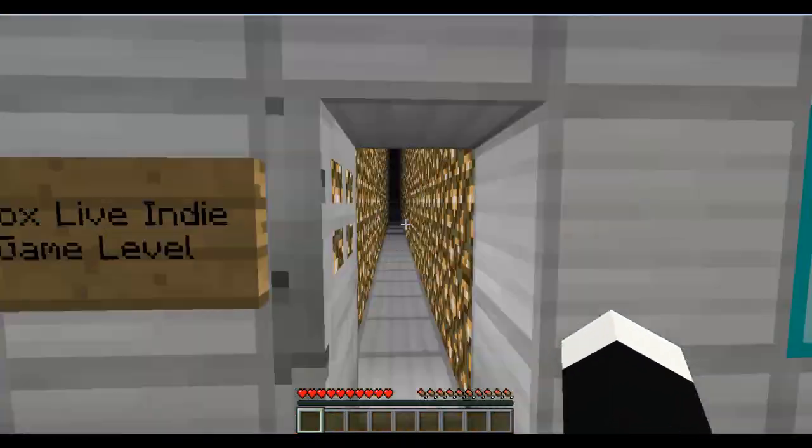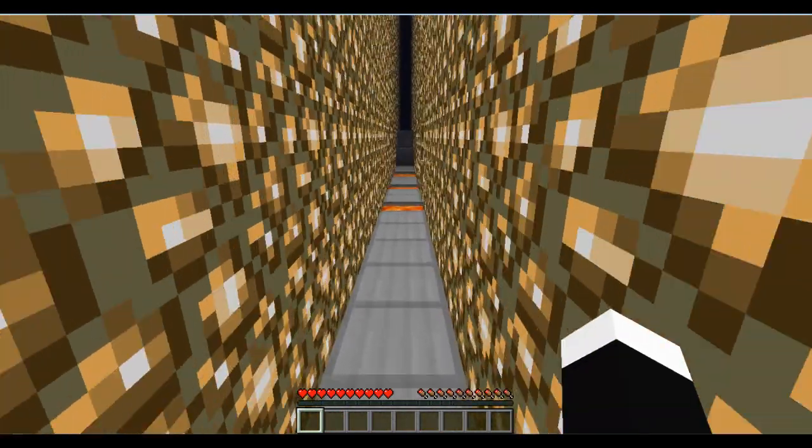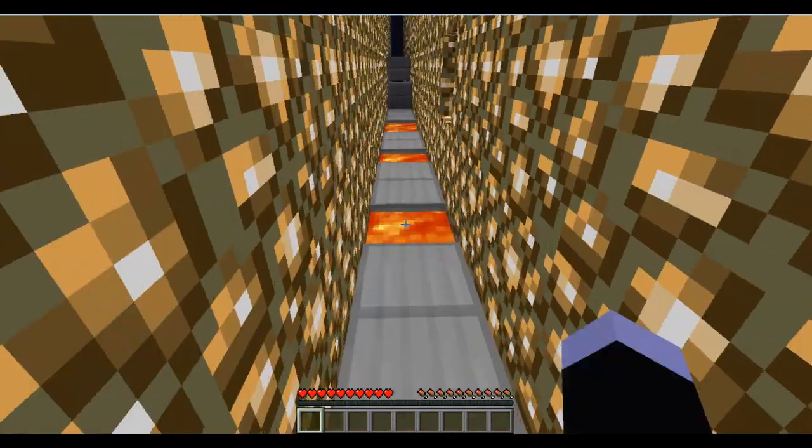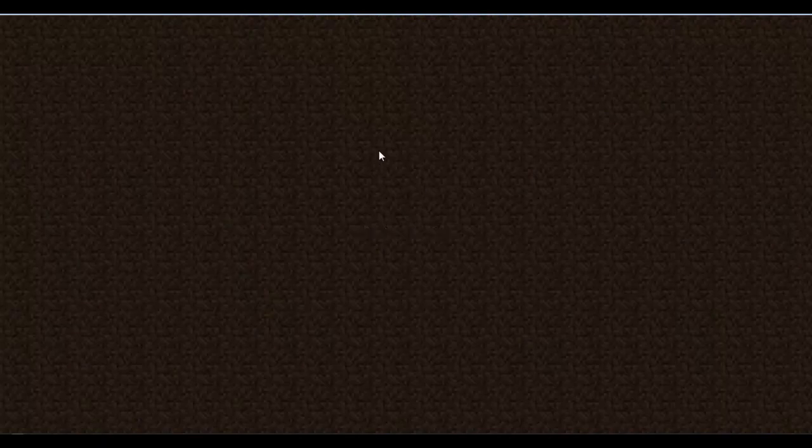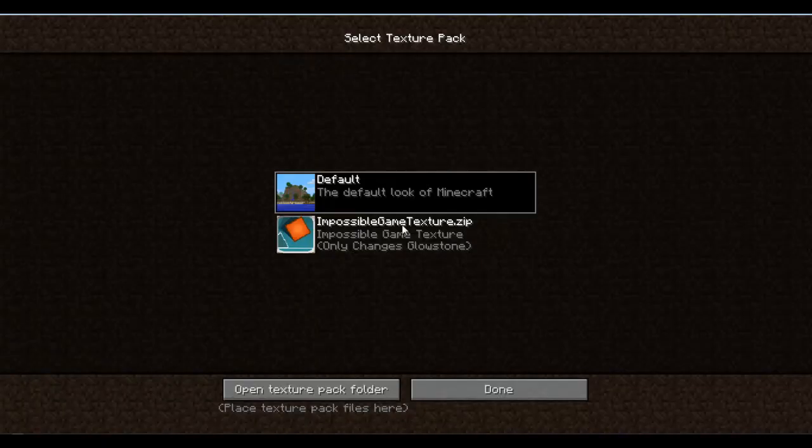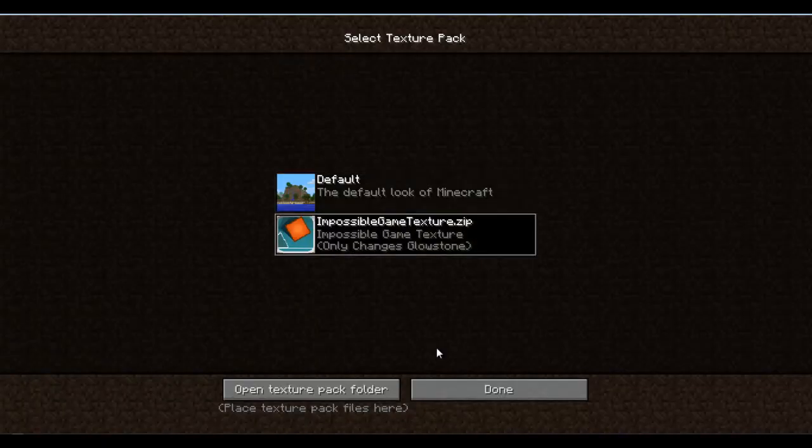Yeah change it. Ok people, we're still here, we're just changing our texture back. The impossible game texture.